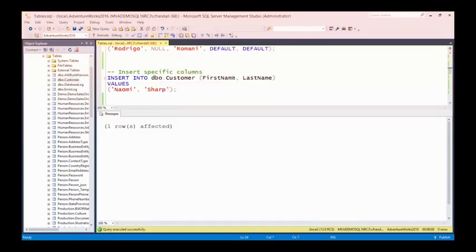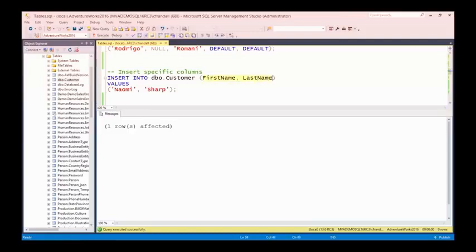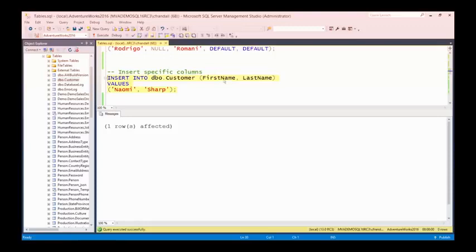Because I've got columns that allow null values and some default values specified, I don't have to insert something into every single column. I can just say I want to insert into DBO.customer and specify only the first name and last name columns — if there are other columns, use either null if it supports nulls or a default if there's a default defined. So let's insert Naomi Sharp — and again, that succeeds. One row affected.